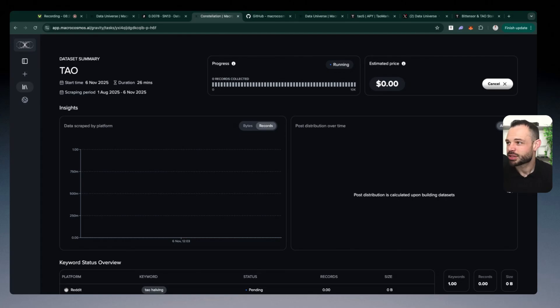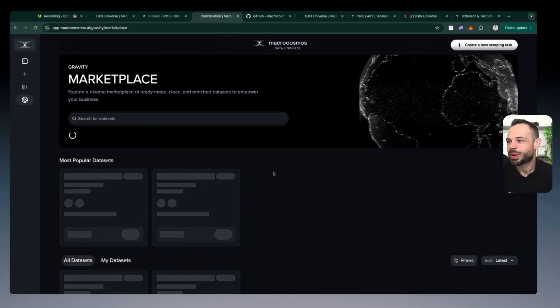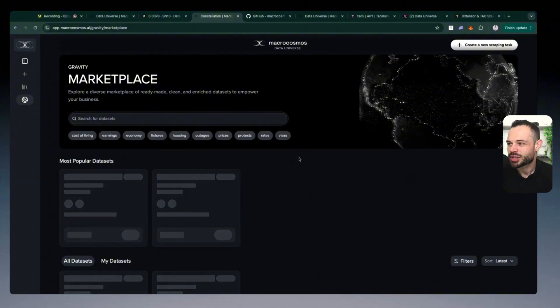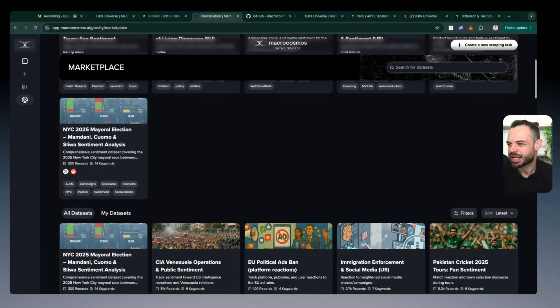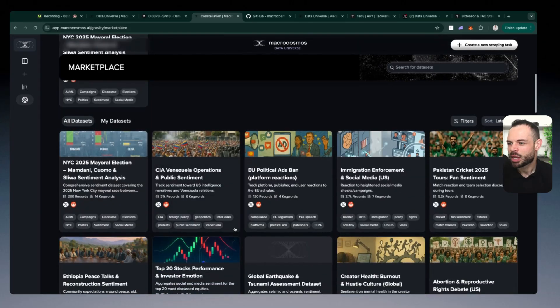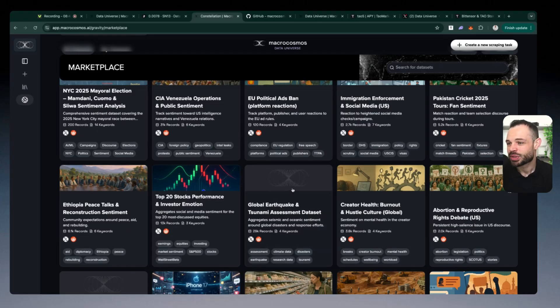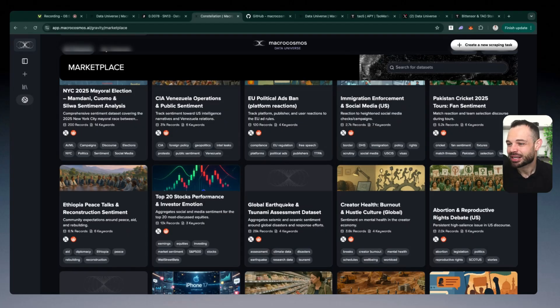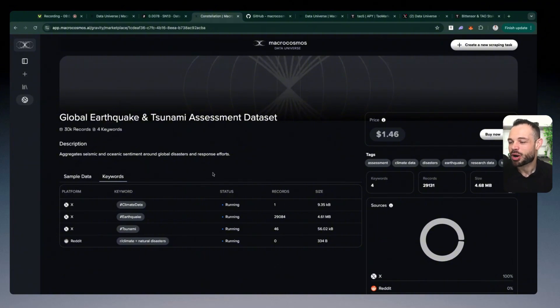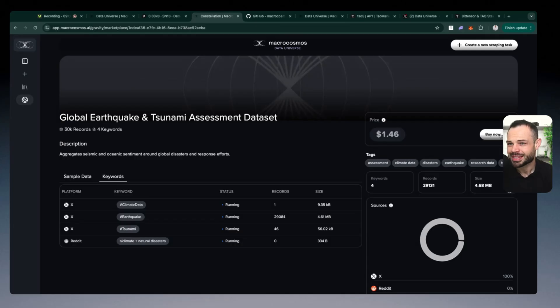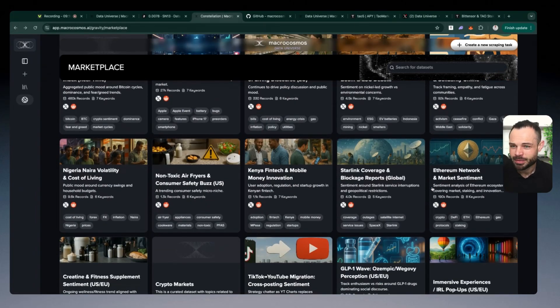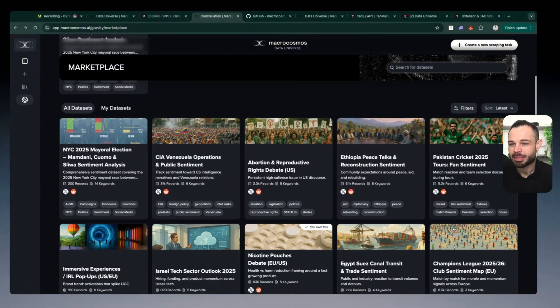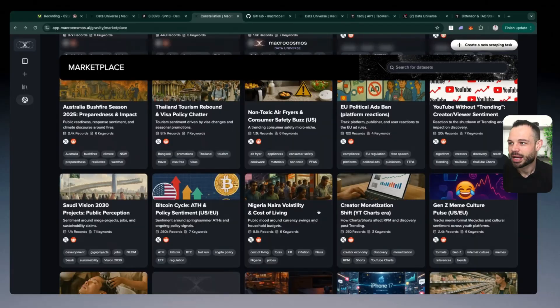The other thing I wanted to demonstrate is another use of the data universe features. If we come over to that marketplace that I was looking at just a few minutes ago, you have the ability to go ahead and purchase these pre populated data sets as well. Let's say that I was actually interested in downloading the data related to this global earthquake and tsunami assessment data set. I can click on this specific data set, we can see that there's 29,000 records in this specific data set related to these specific keywords that they have parsed and scraped data around. And I can go ahead and buy and purchase and download this exact data set for $1.46 over 29,000 records.